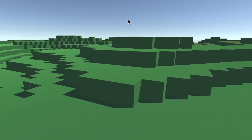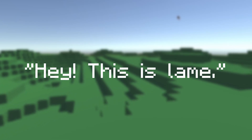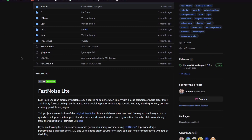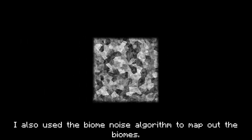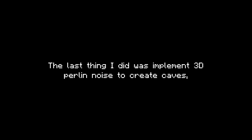I would later replace the texture with something more detailed. When I successfully made the first proper chunk, I then created a grid of chunks. When I explored it with the character controller, I thought to myself, "Hey, this is lame." So I grabbed a noise library from GitHub — link in the description — and replaced the test Perlin noise function with the noise algorithm I mentioned earlier. I also used the biome noise algorithm to map out the biomes, and implemented 3D Perlin noise to create caves, though I would later remove that.